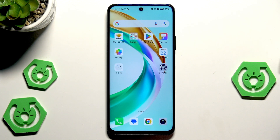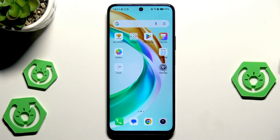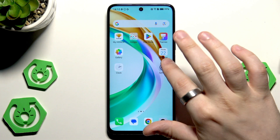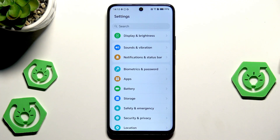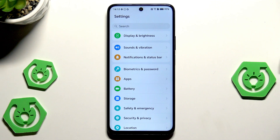First, let me show you how to get access into the developer options, because in here we need to change a few things. So to open up the developer settings and actually how to get access to them.